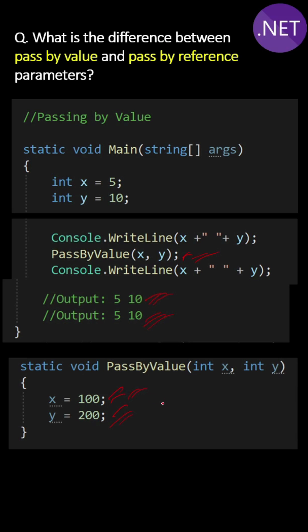The reason is in pass by value only the values are passed, but variable address in memory is changed, which means this x and the above x are different variables in memory.